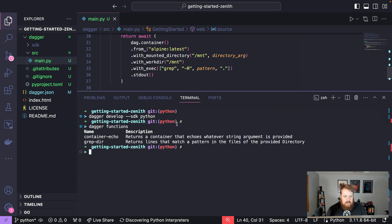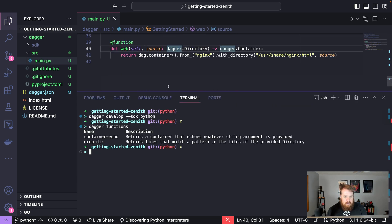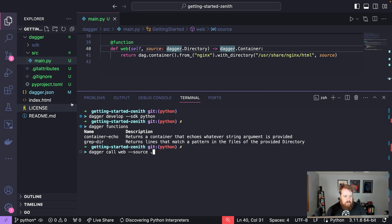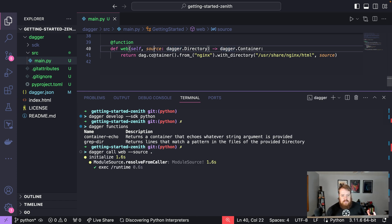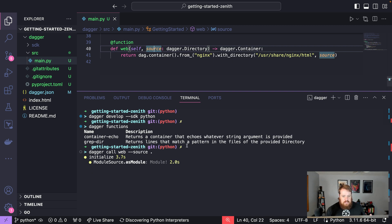So now with this function if we go ahead and call dagger call web and source will be our current directory where index.html exists, we're going to pass that directory as source and we're going to get this nginx container with that directory mounted inside it.